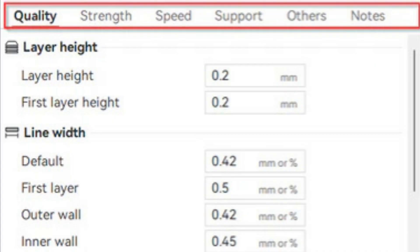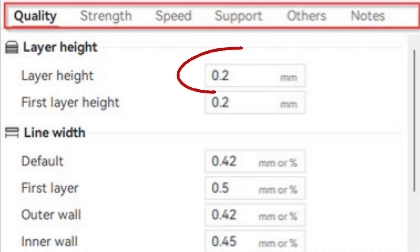Smaller layers provide better support for overhangs. Use 0.1 mm for detailed overhangs, and 0.2 mm for general prints.